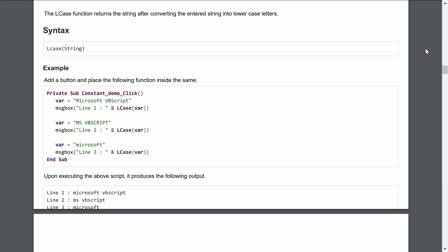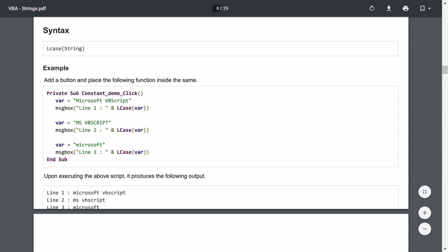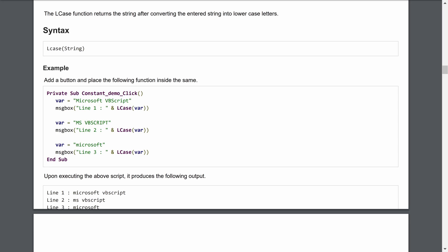To make a cell or range lowercase in VBA, you type LCase and pass the string. The string can be a variable defined earlier or a reference to a cell. Here we declare a variable equal to 'Microsoft', then show it in a message box. Line 1 prints the label, then LCase of the variable makes it lowercase — 'microsoft vbscript'.